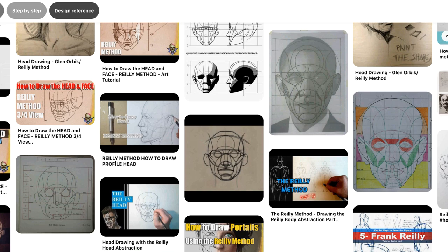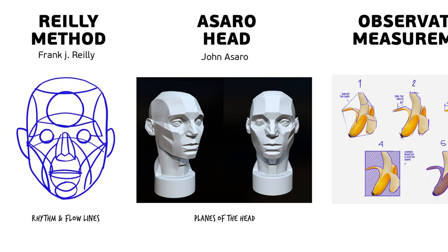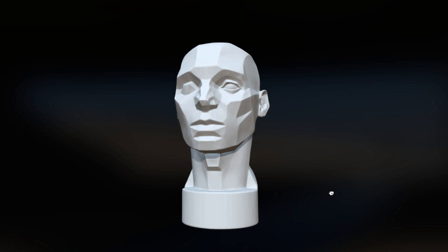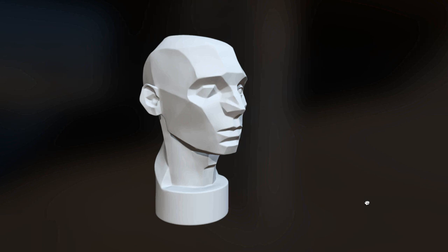The Asaro head from John Asaro was a tool being created to show the planes of the head. And this one is very important when it comes to rendering. And it's a little bit built upon, I would say, the Lumis method and the Riley method.